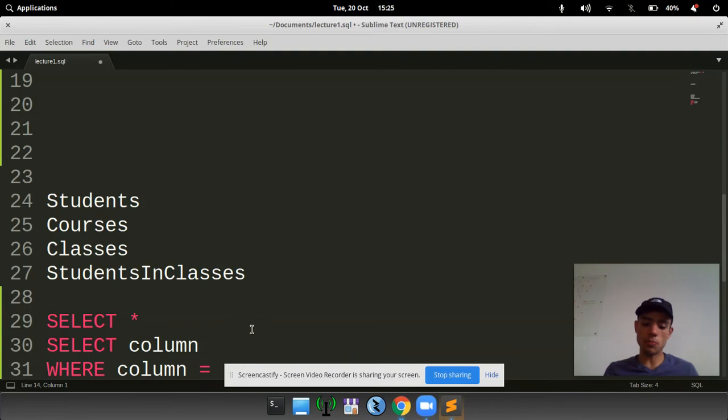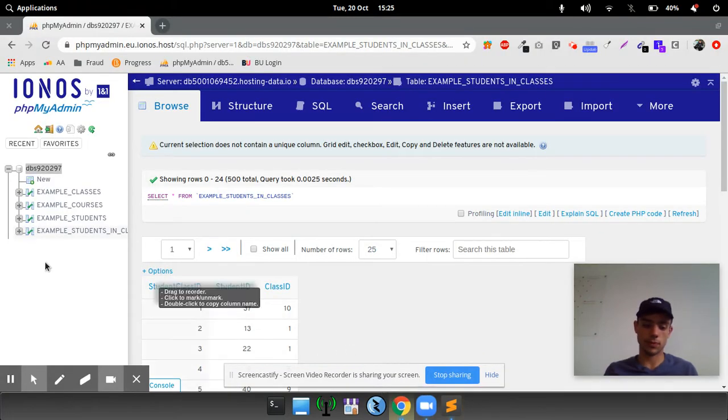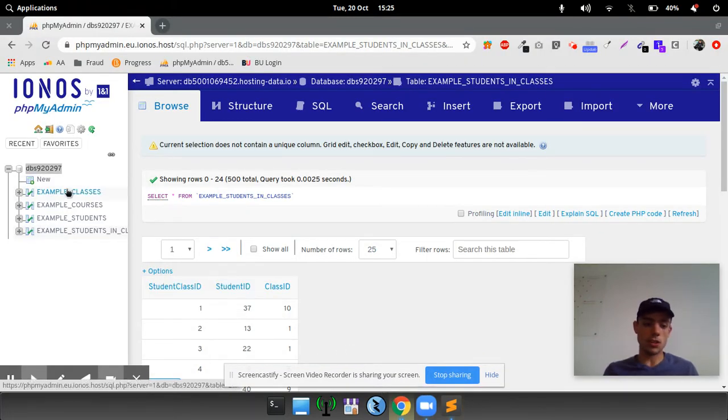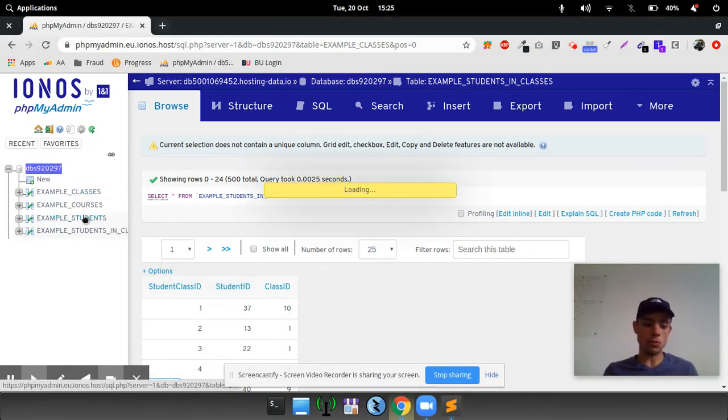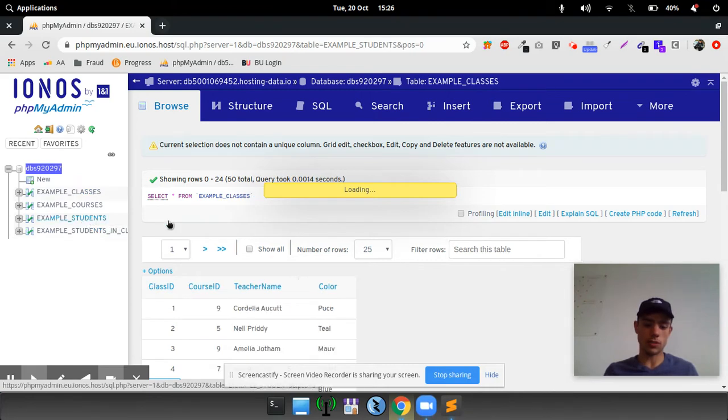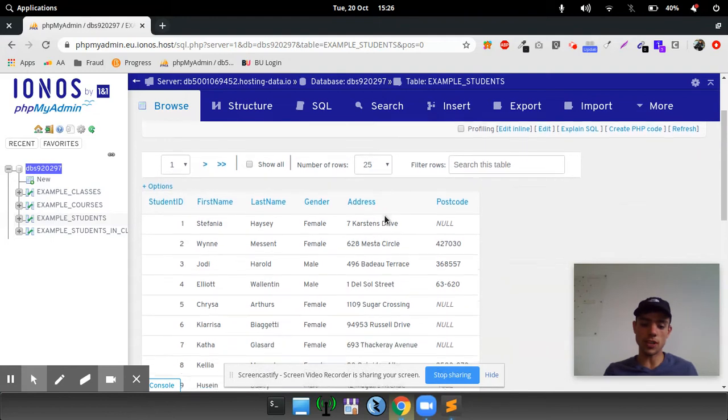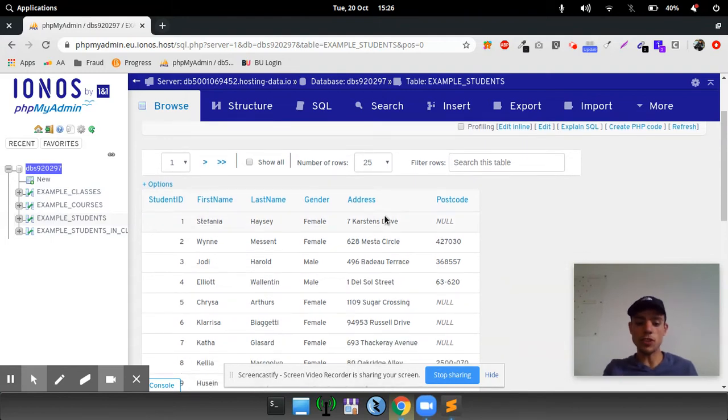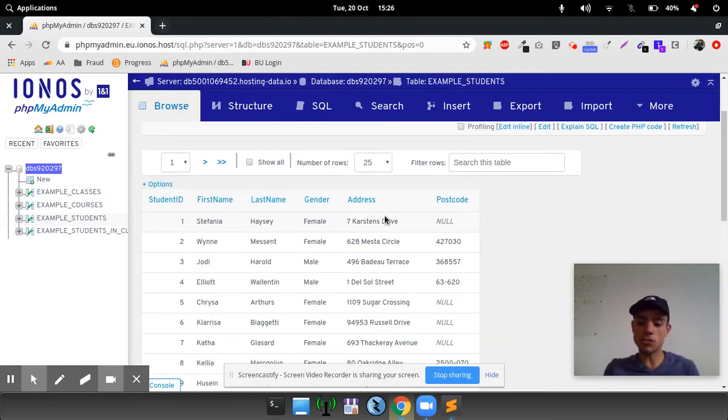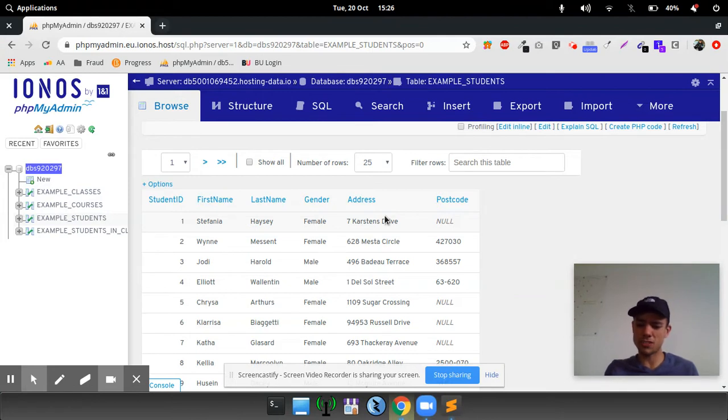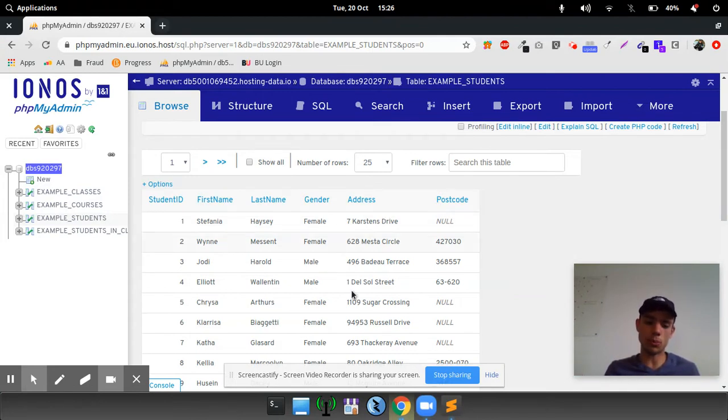Let's jump into the database and have a look at some of the data. We'll start with the first one, students. This one's got 60 rows of data. We've got the first name, the last name, the gender, the address of the student, and the postcode. It is in America, all this data, so don't worry about that.